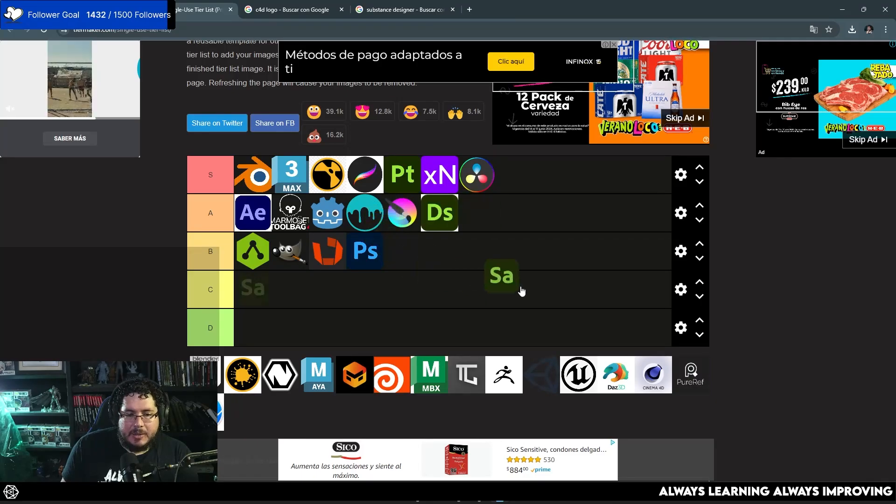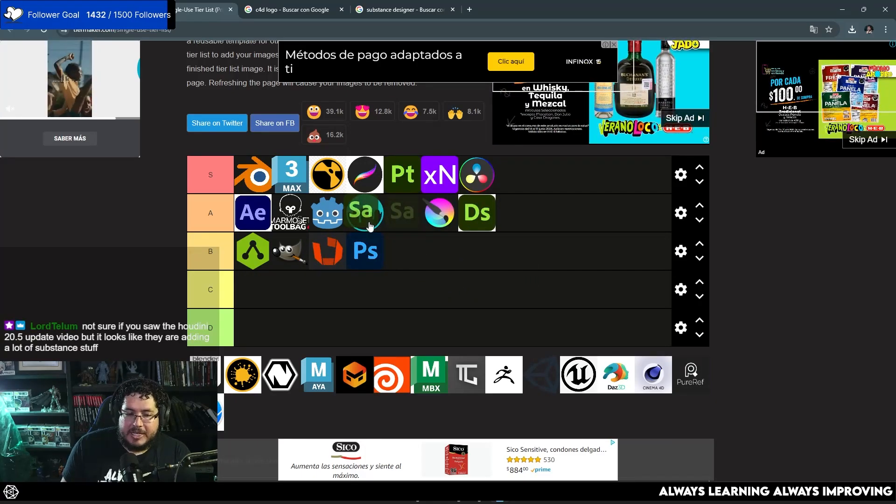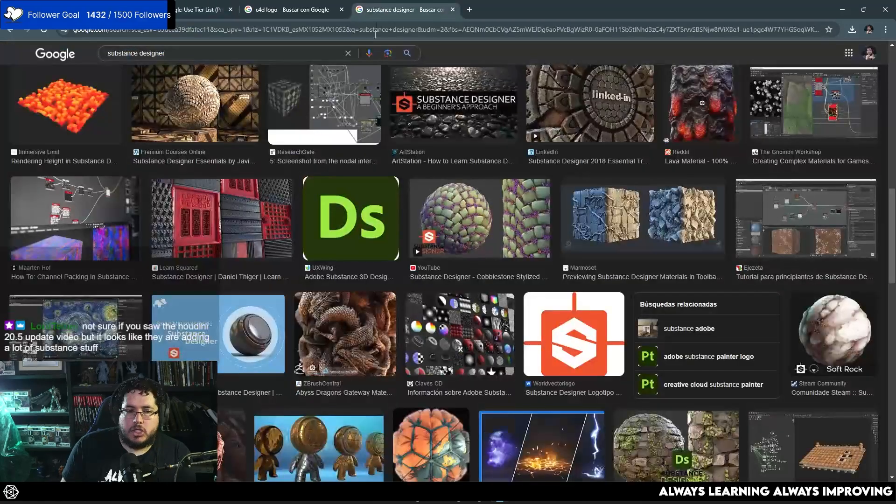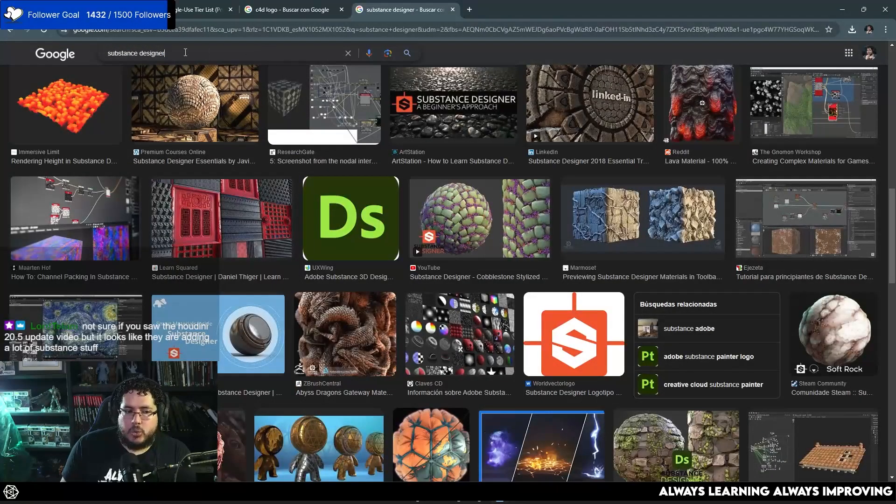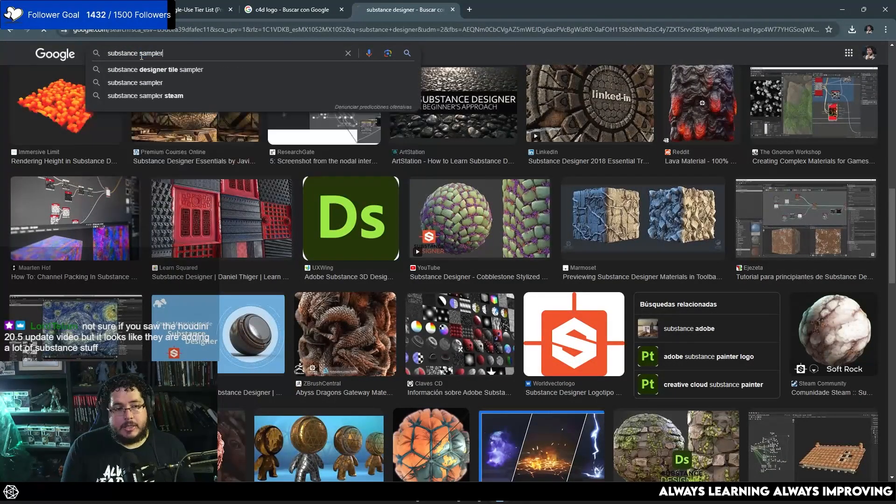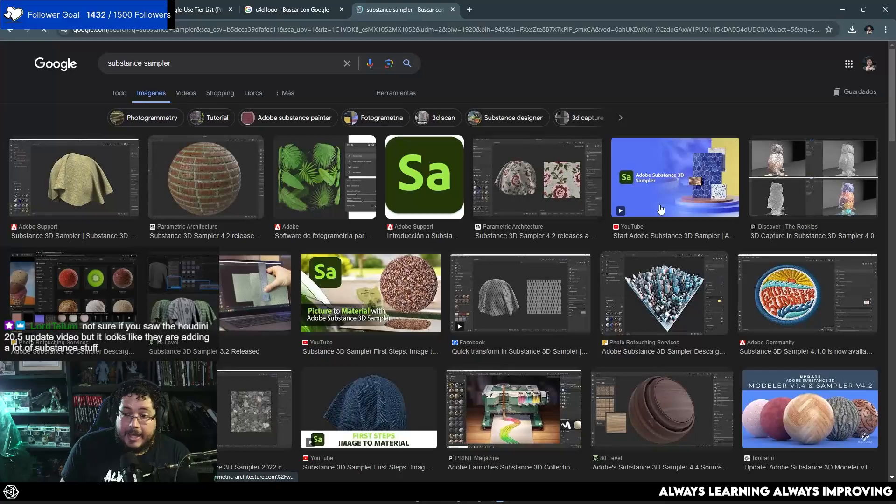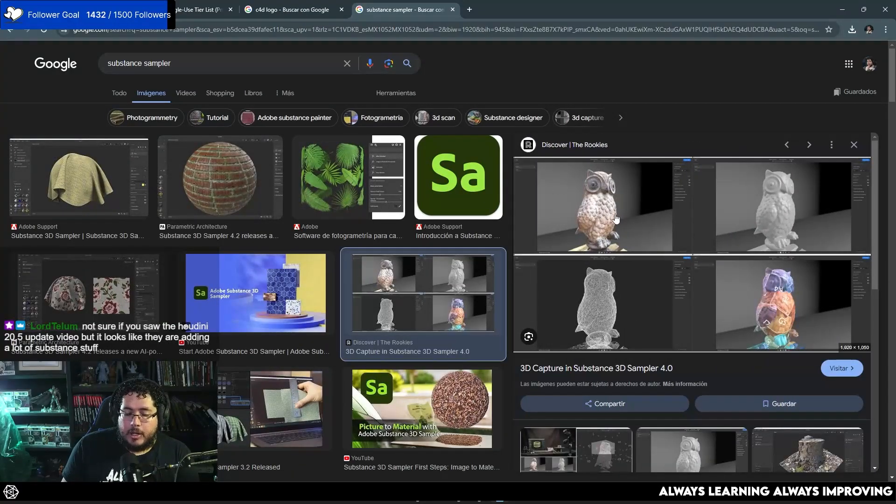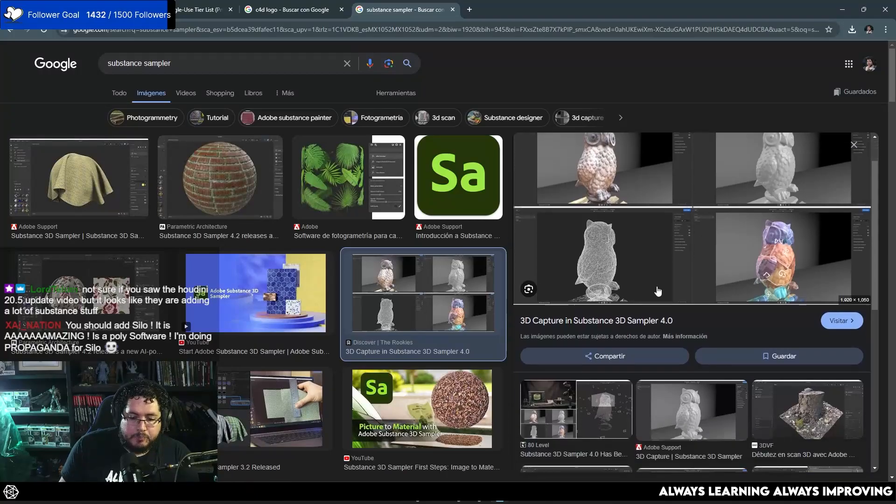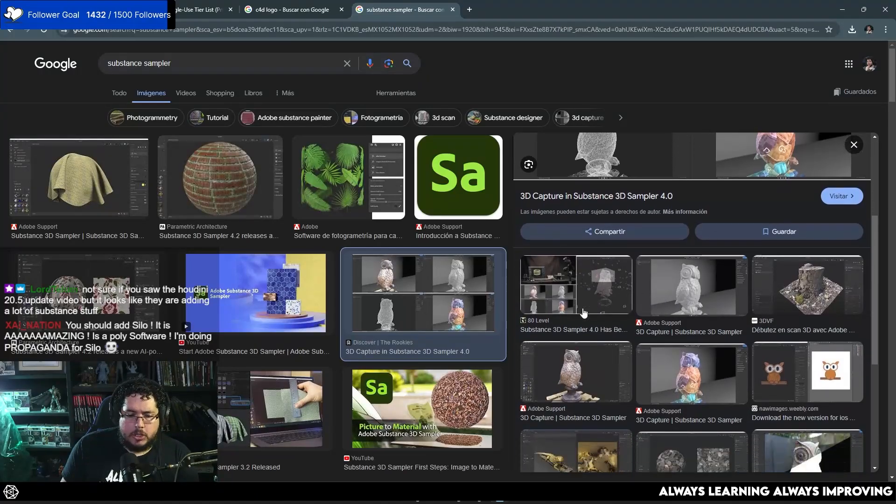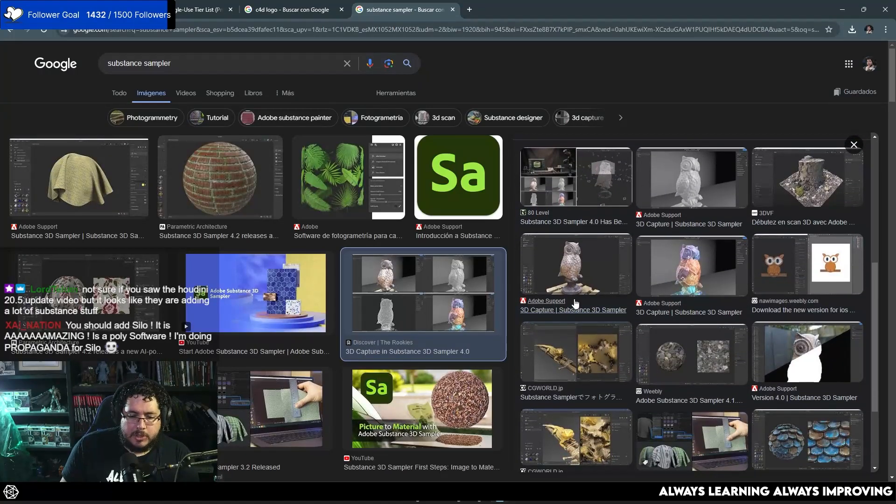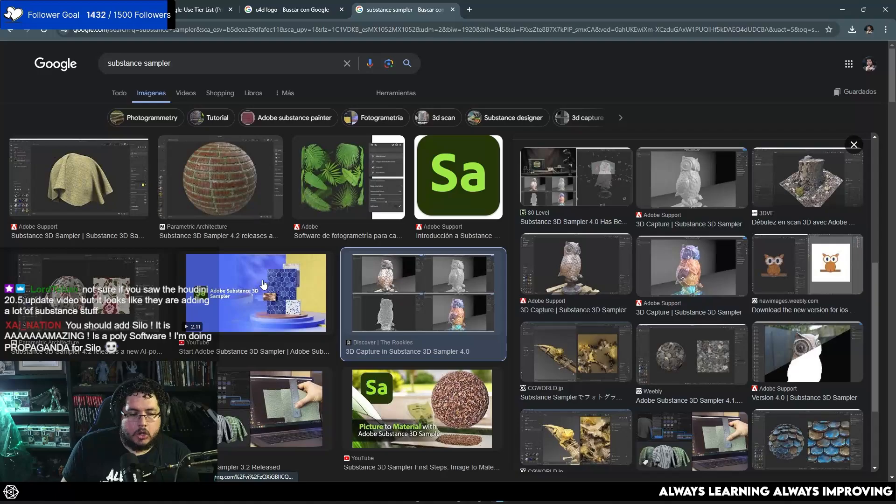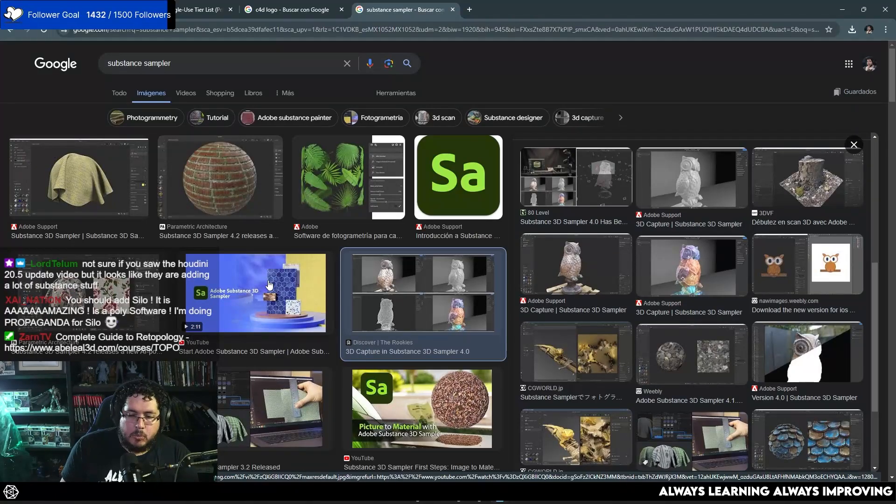Substance Sampler. I would probably place it a little bit above substance designer, but not too much. It's really good. It now has the option to do 3D scans, which is really good. So you can input a lot of photos to it and it will give you a 3D model that you could literally just use in a game or something with nanite. So it's really good. But again, it's a little bit more niche.